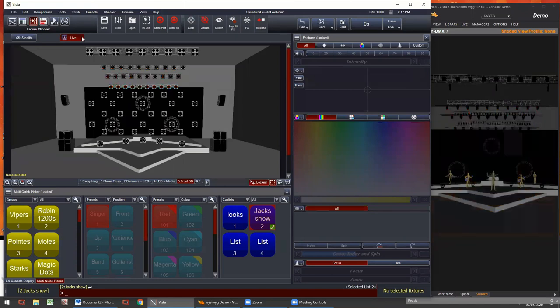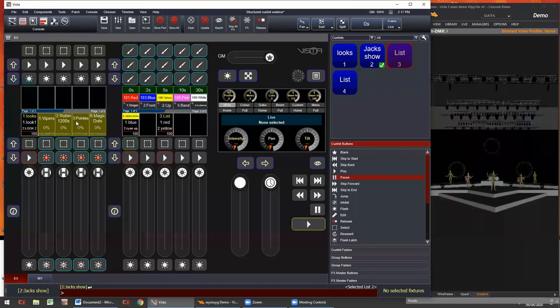One thing to note on the EX console — when you're in playback mode, there is an expand key which pushes the virtual view down slightly to show more cues, giving you more information to look at. This is useful if you're using the virtual console interface on your screen.